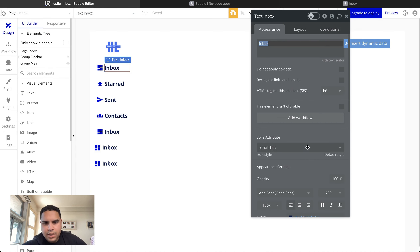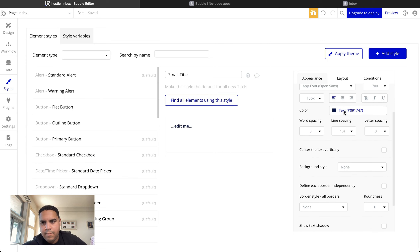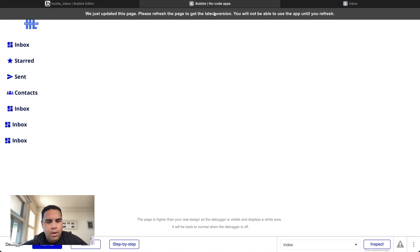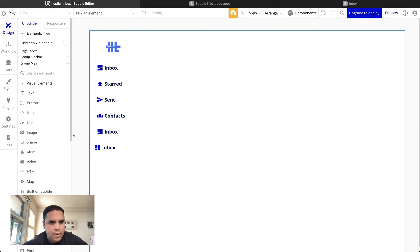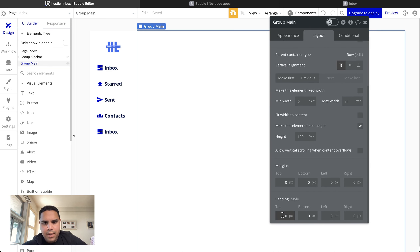We're going to reduce the size of the menu label to a small title style — editing that style down to about 13 pixels. That really looks much better. We're going to delete any extra elements. So that was the first part. We used 16 pixels for padding there, so we're going to do the same thing on the other side and add a 12-pixel gap.